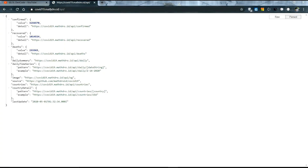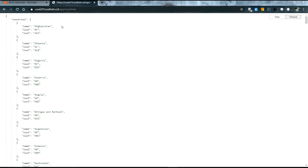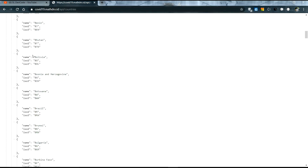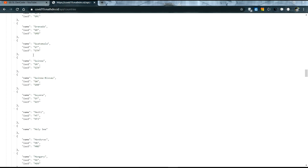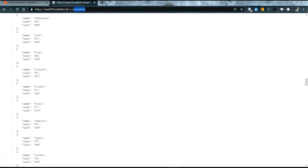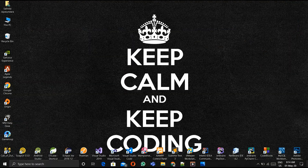This is the API — I will put the link in my description. It is mathdroid.id. We can see confirmed data, recovered data, deaths data, and the latest update date. If you want to get data country-wise, you can type 'countries' and press enter. You can see all the countries data coming from this API.